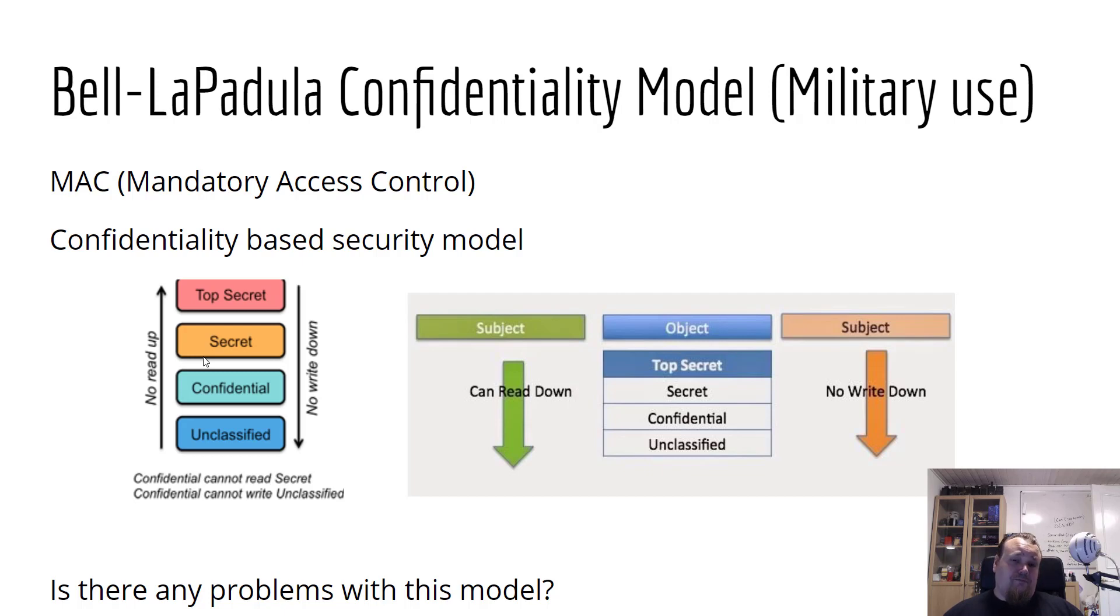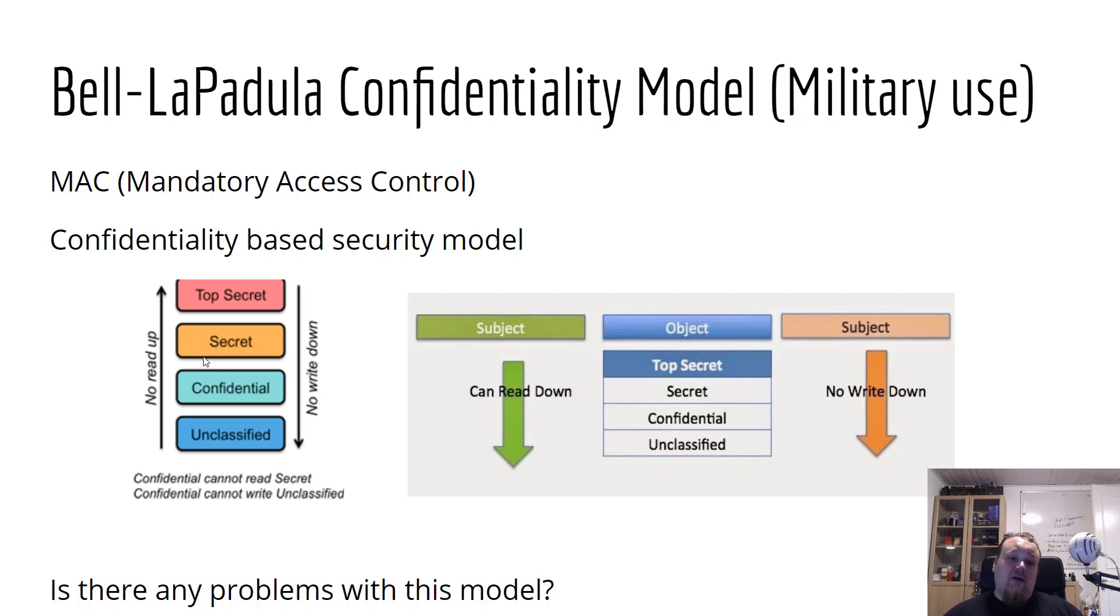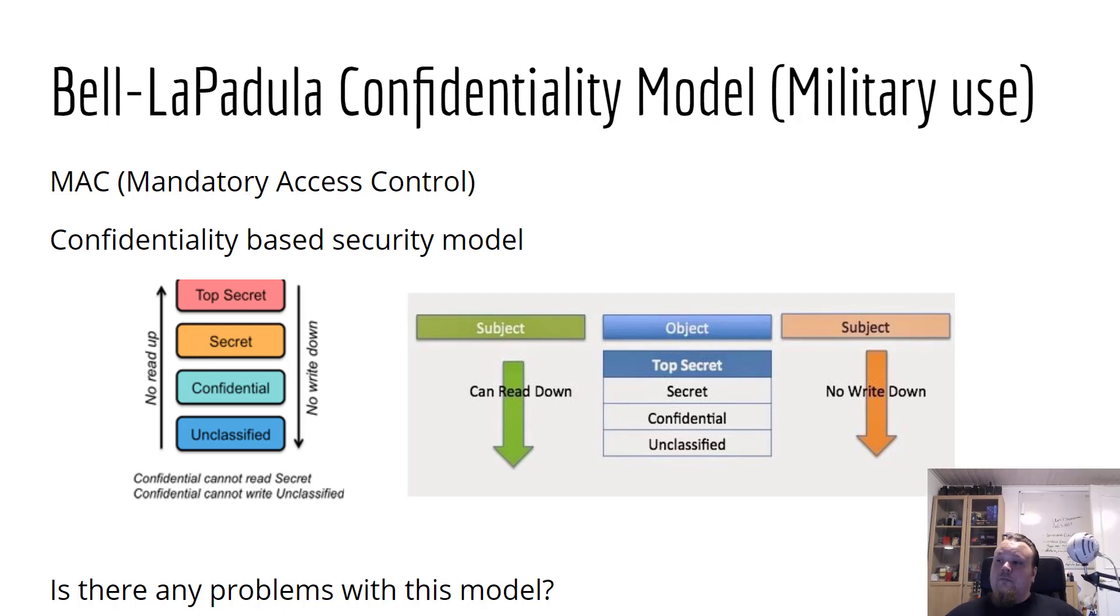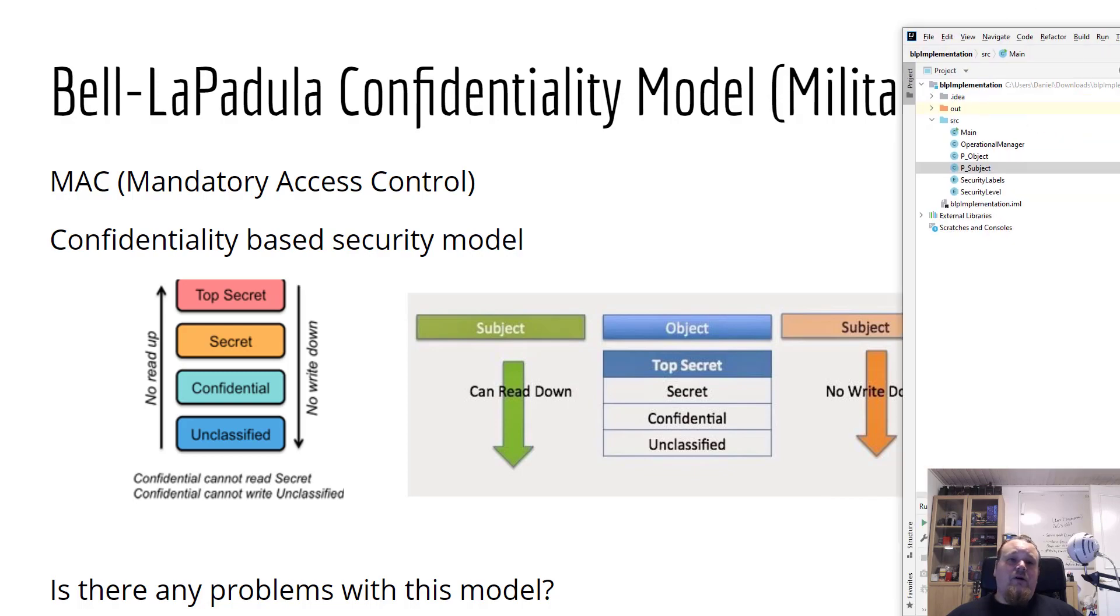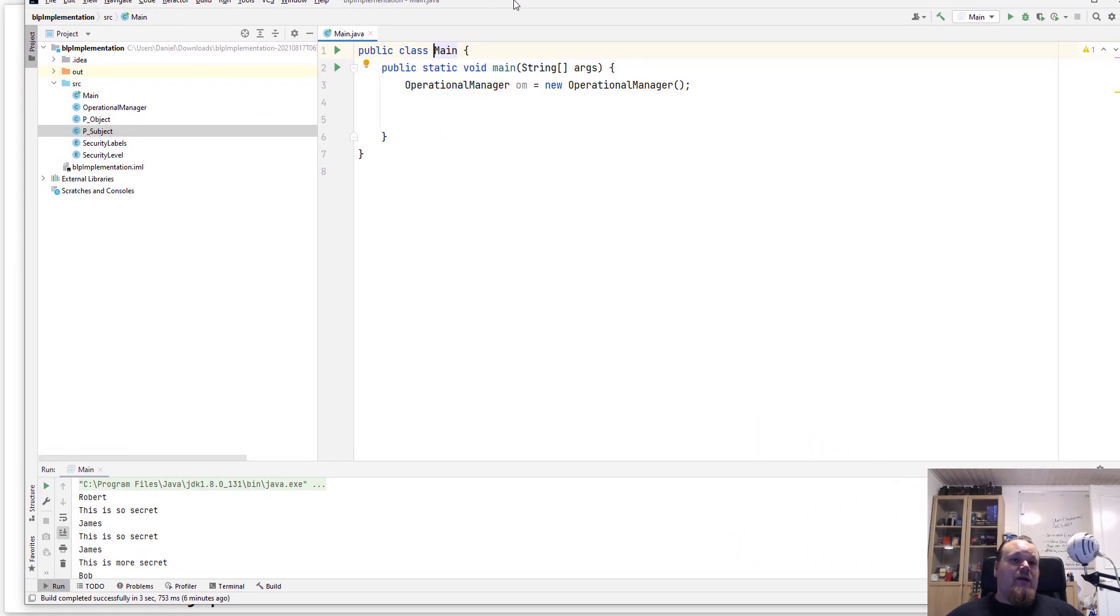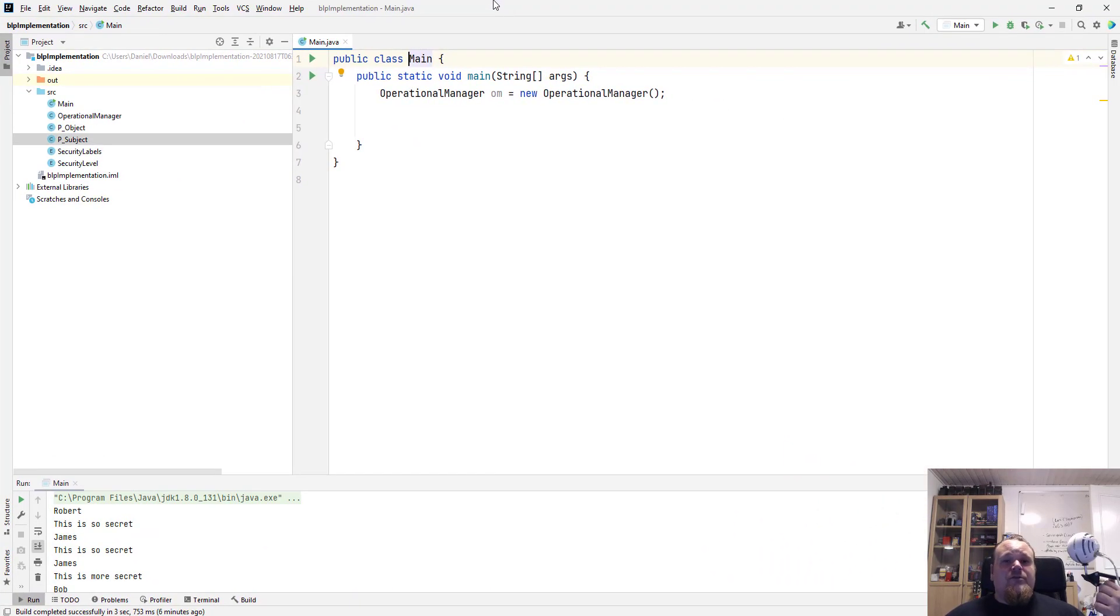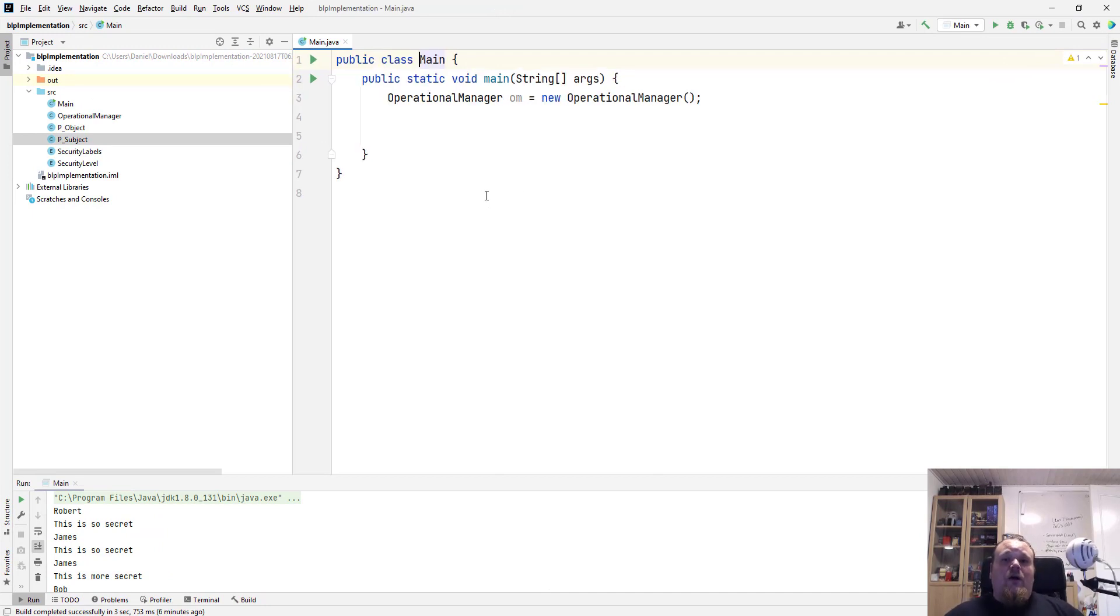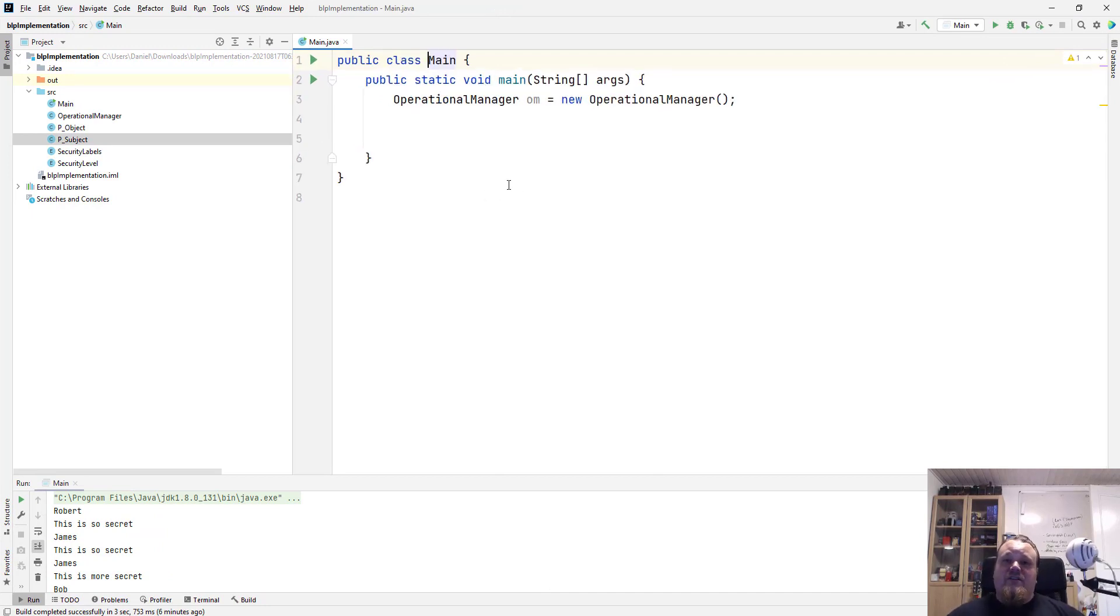However, today we're not going to talk about the flaws or the missing parts in the model. I'm just going to briefly introduce to you again so you remember everything about it before I showcase the code. All right, so I loaded up the code and I'm bringing it in right now to the screen. So first of all, I hope you can see the text. I'm going to try and zoom on it as much as I can.